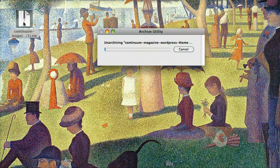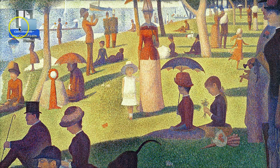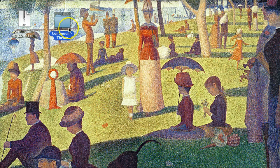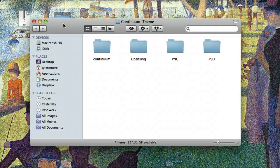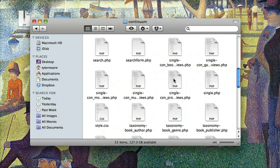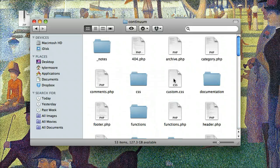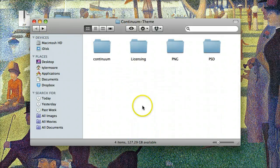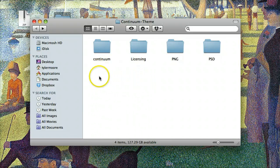Let's just unzip it and see what is inside. Now we have this theme, we open it up, and we can see all the theme files. Most of the time, you'll see a zip file here — that's what you'll upload.